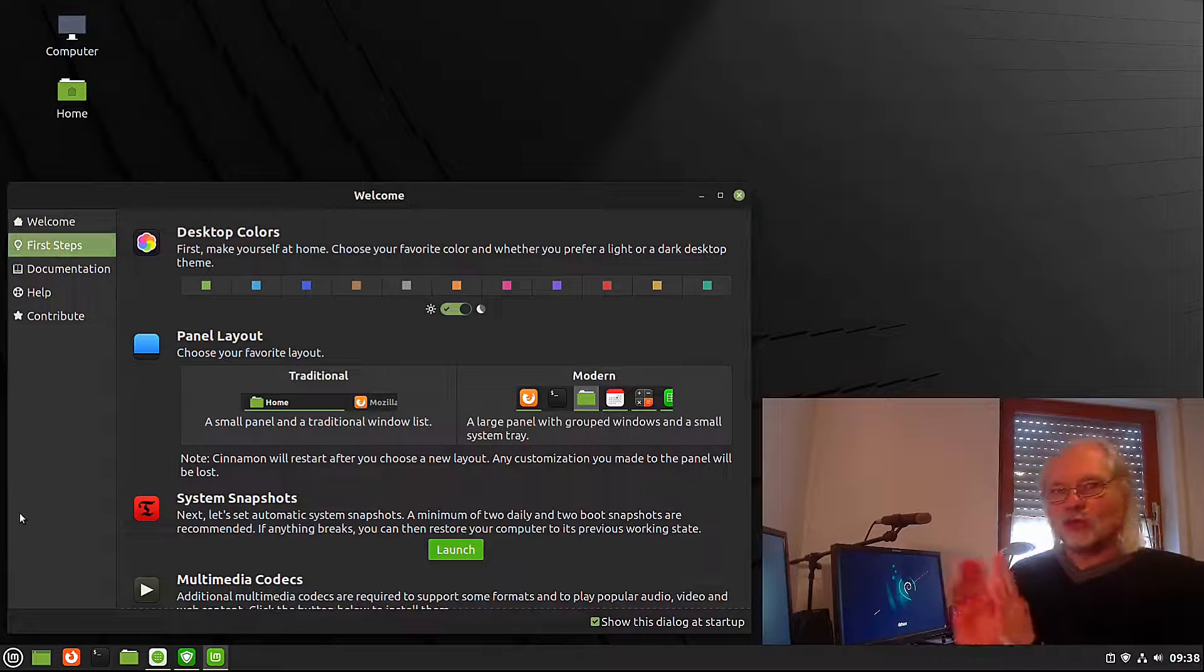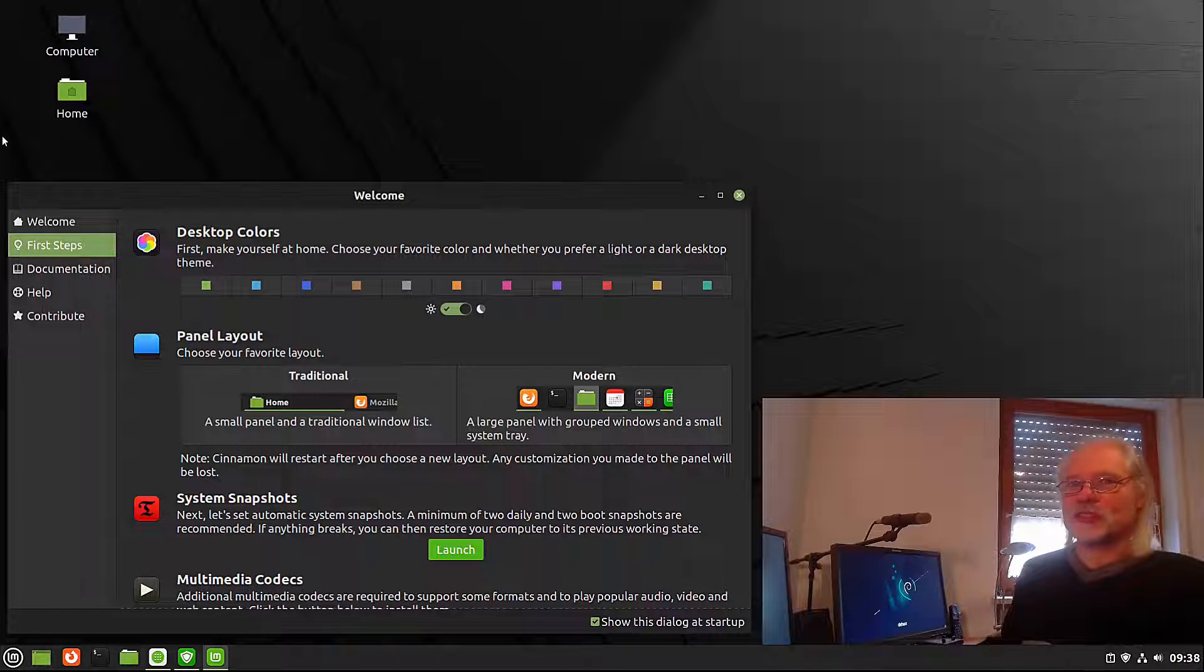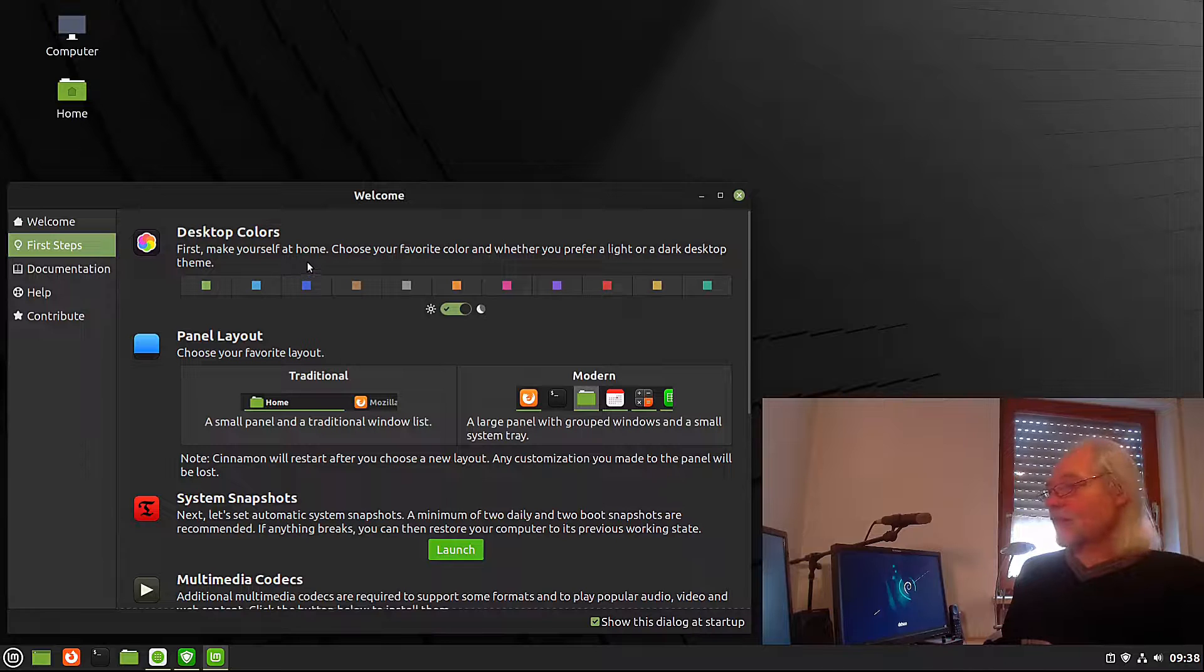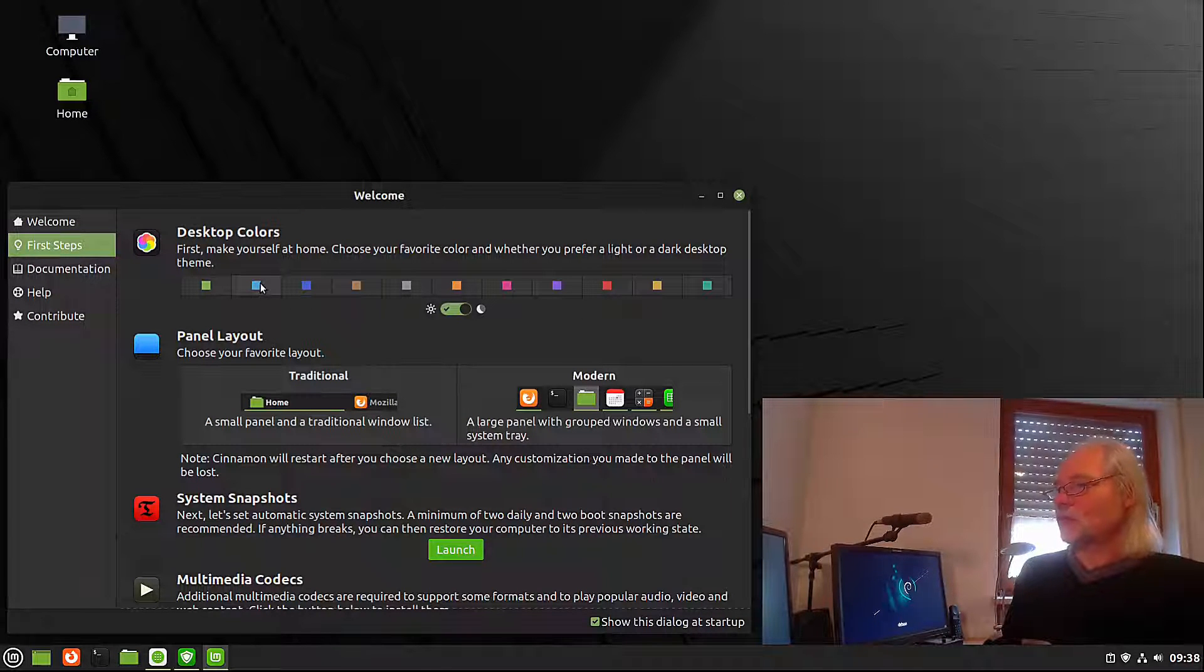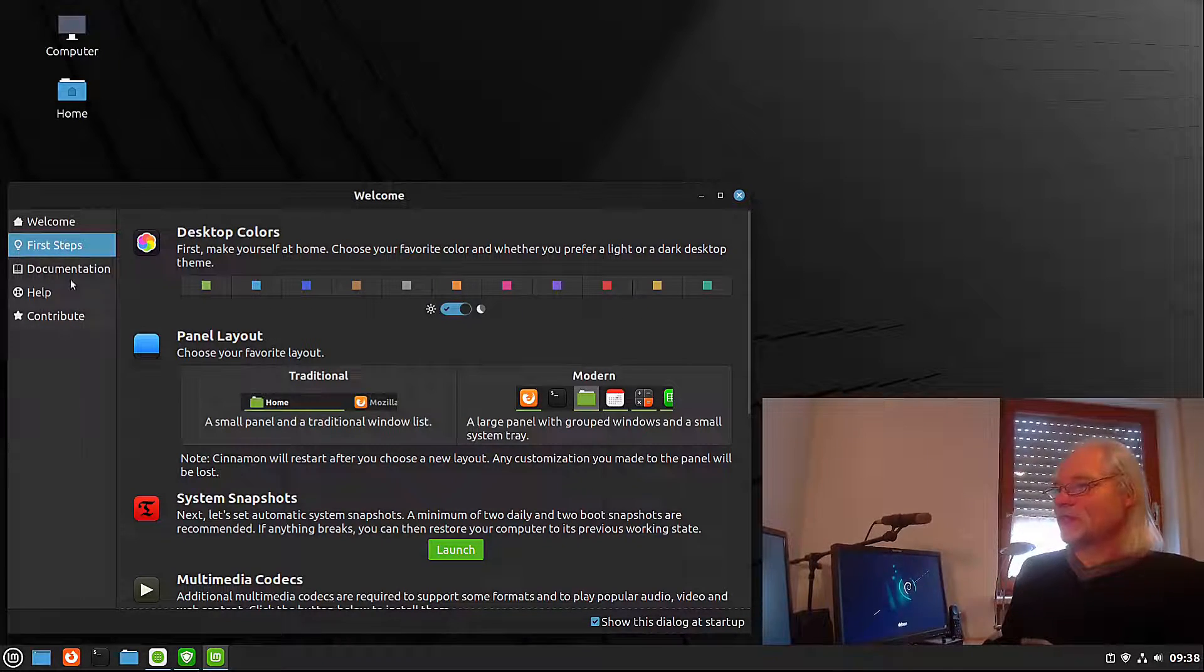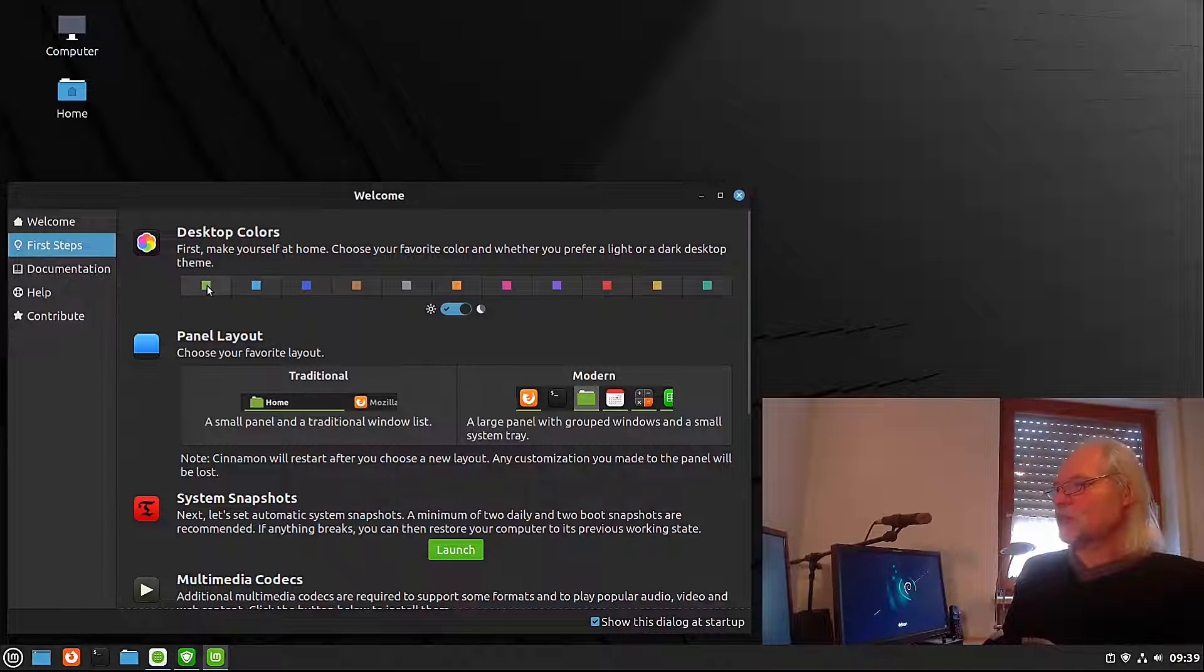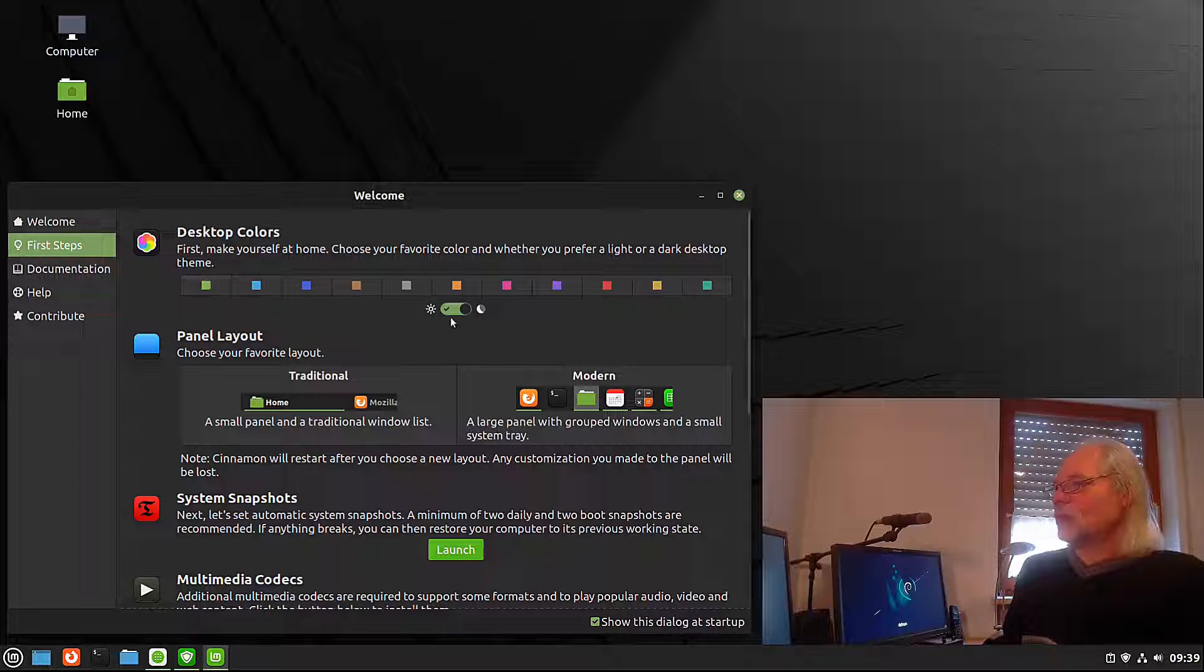If you don't like the green color which is default in Linux Mint, you can change that very easily. For example, if you want blue, boom, that's it. And here with this you also change the accent colors. Let's go back to default.